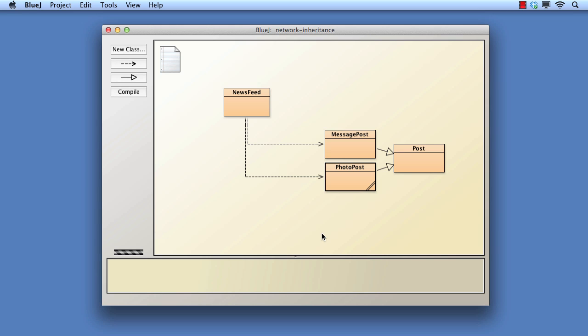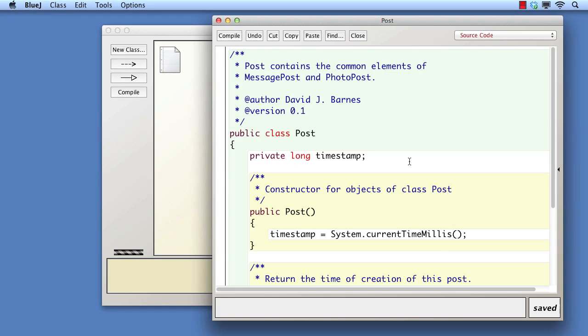In this video, we shall continue to look at the impact of introducing inheritance to an existing project. This video continues from a previous one, where we introduced a post superclass to version 1 of the network project.